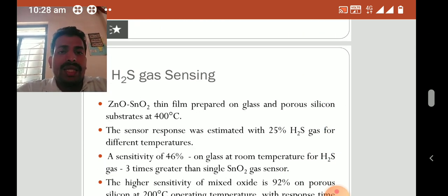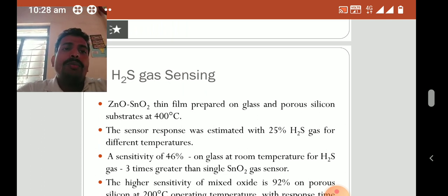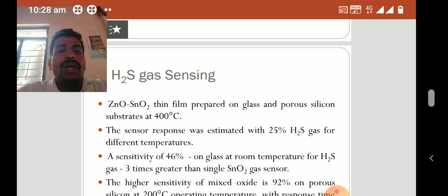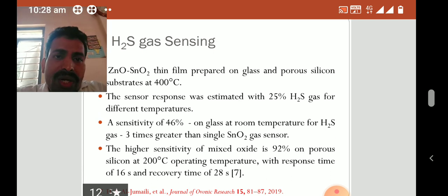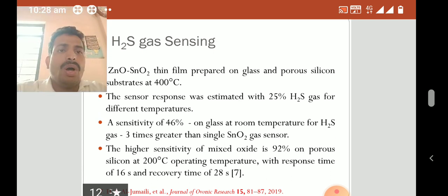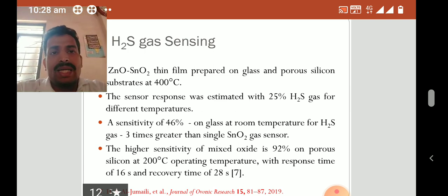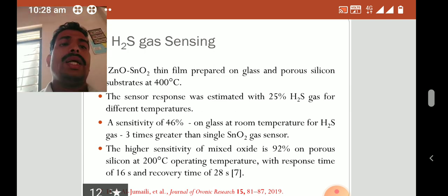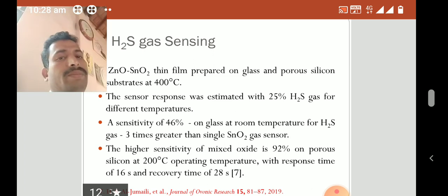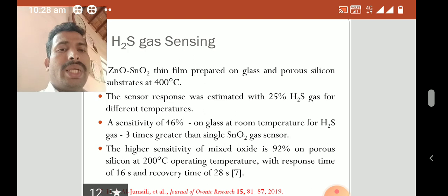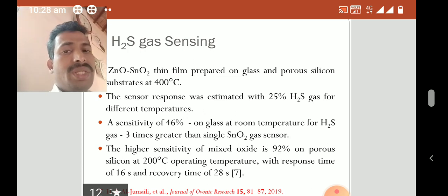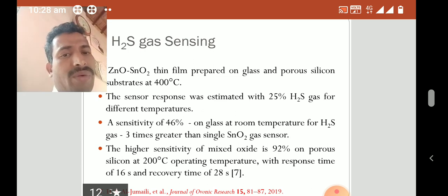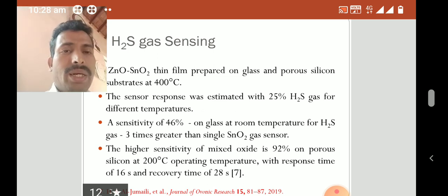A study on hydrogen gas sensing used zinc oxide tin oxide thin films prepared on glass and porous silicon substrates at 400°C. The sensor response was estimated with 25% hydrogen sulfide gas at different temperatures. A sensitivity of 46% was observed on glass at room temperature for hydrogen sulfide, which was three times greater than a single tin oxide gas sensor. On porous silicon, the higher sensitivity of the mixed oxide was 92% at 200°C operating temperature, with a response time of 16 seconds and recovery time of 28 seconds.